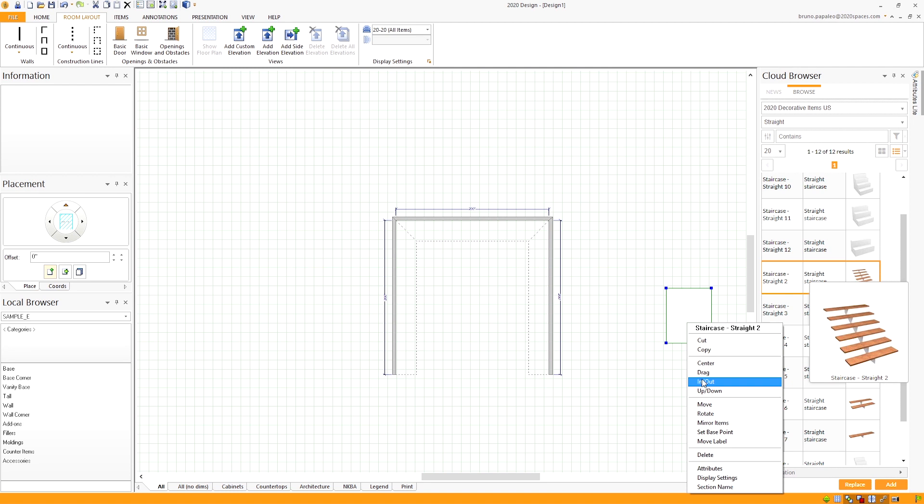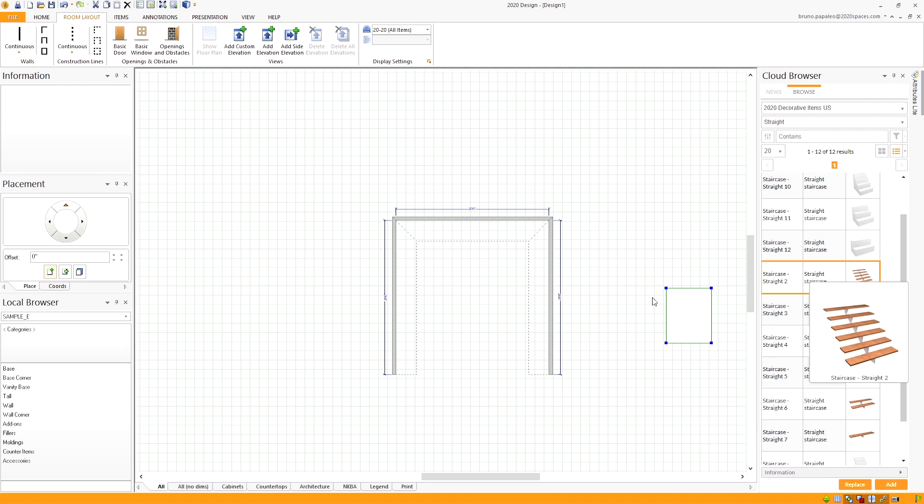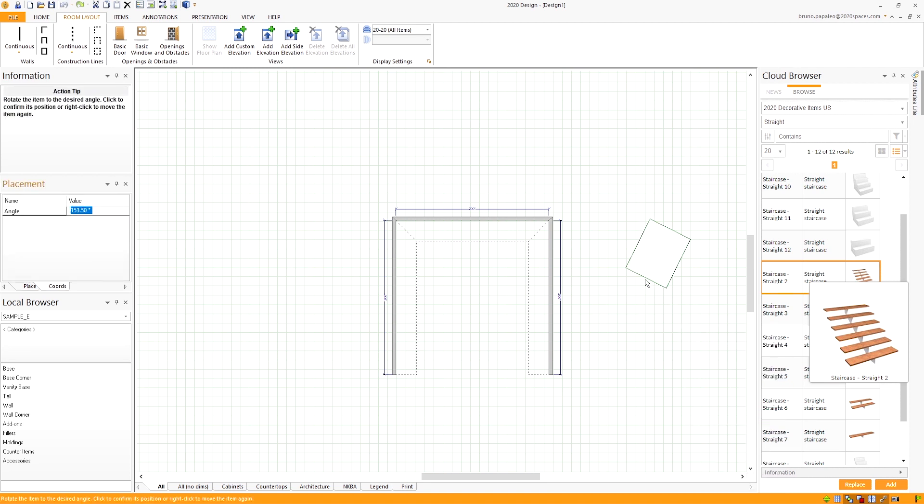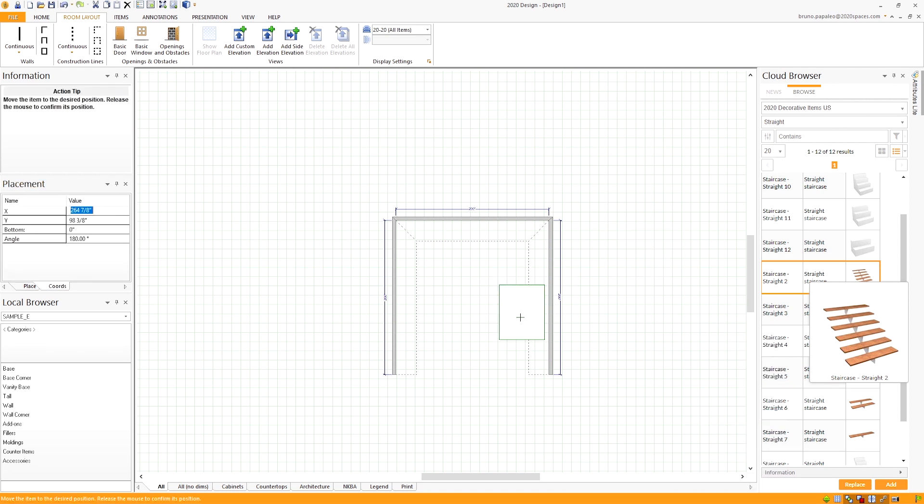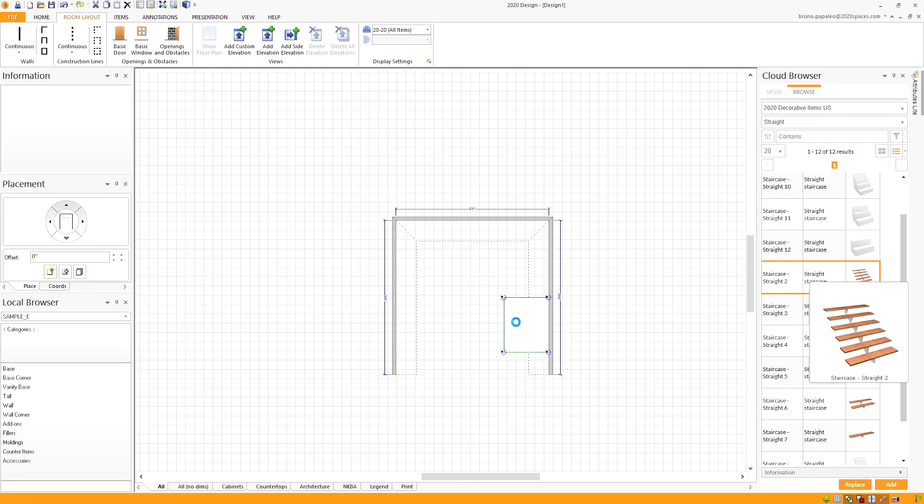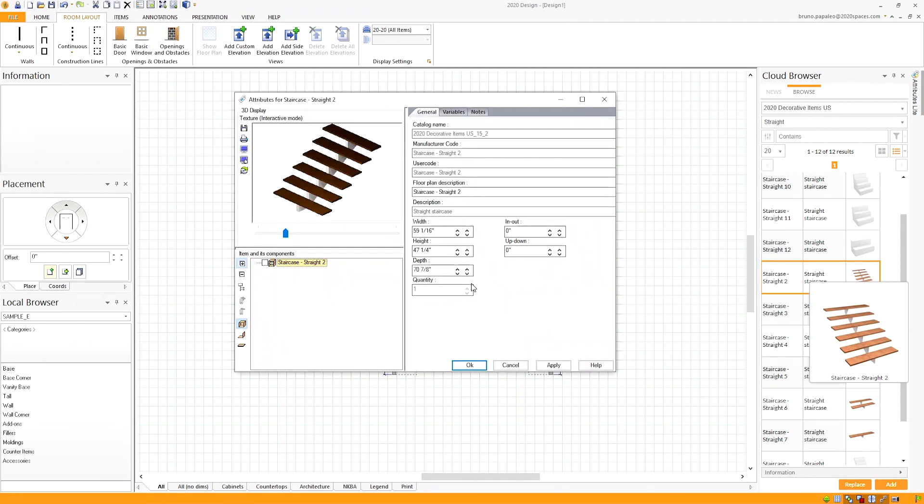I'll rotate it so it's facing the right way and drag it and place it up against the wall. Then I'll go ahead and open up the attributes window for the staircase.